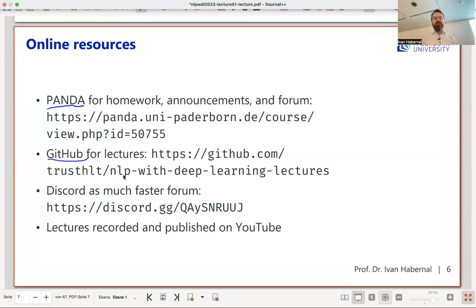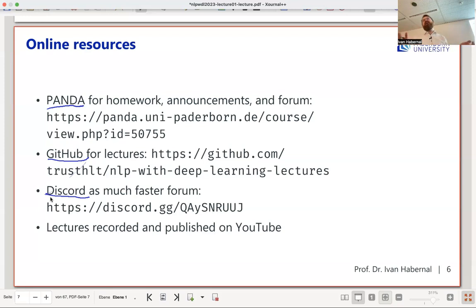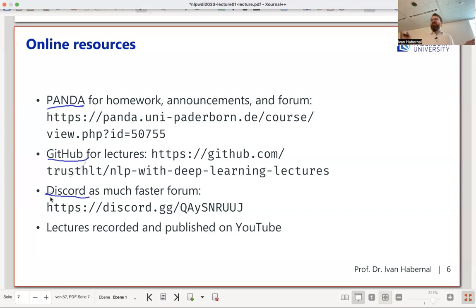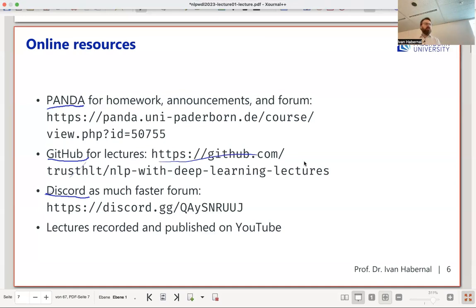I've set up a Discord server — it's informal, like a 2023 communication channel. If you need something on weekends or during the exam period, send an email instead. I'm old school and I read emails. Lectures will also be posted on YouTube — the link is on GitHub. But please come to lectures in person; I don't like talking to an empty audience.